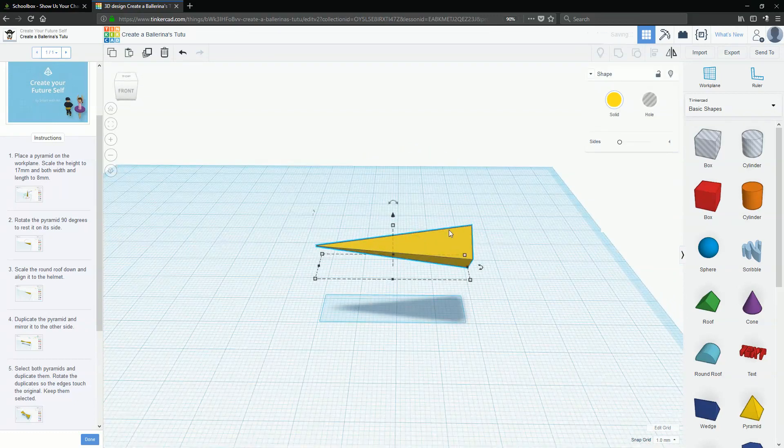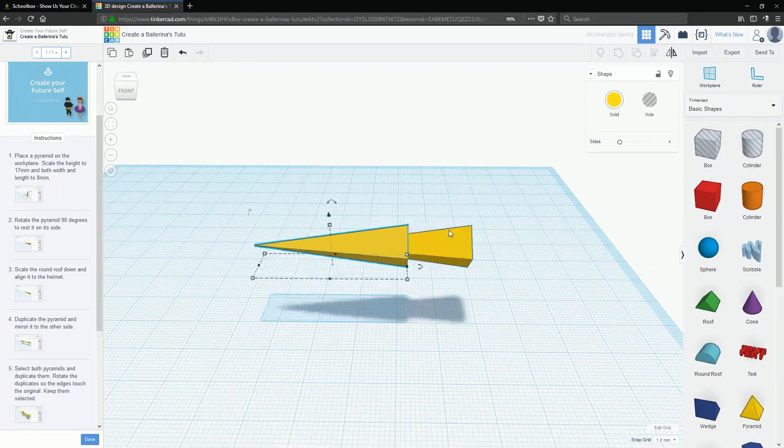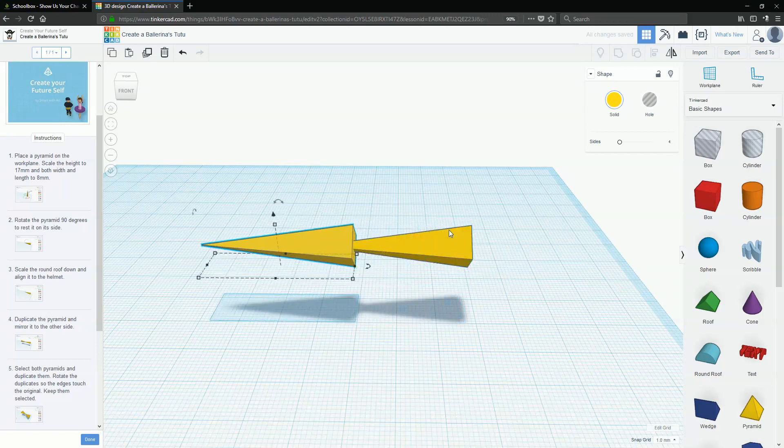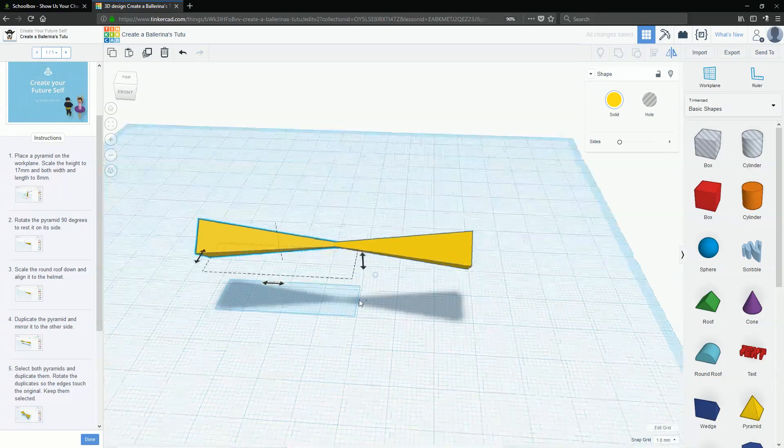And we'll just duplicate, move that across and flip it until that's touching.